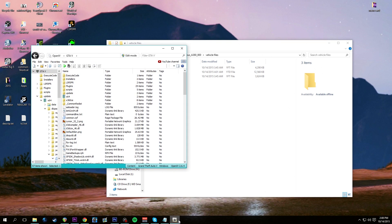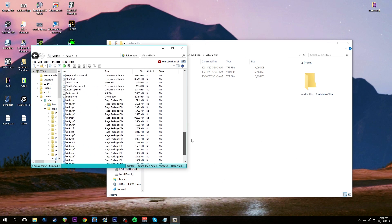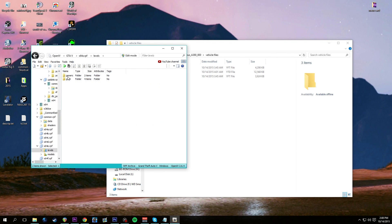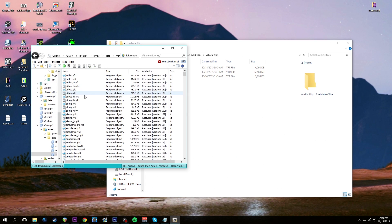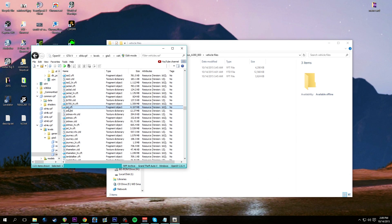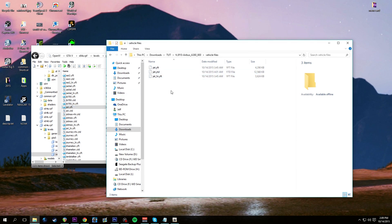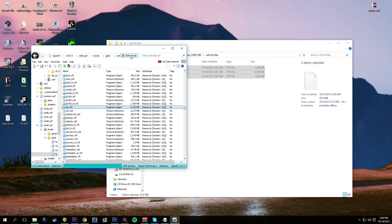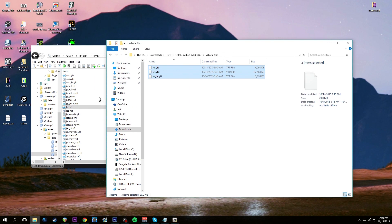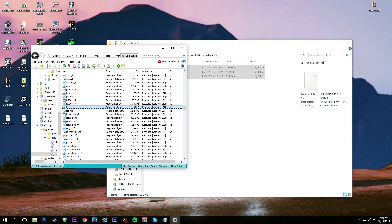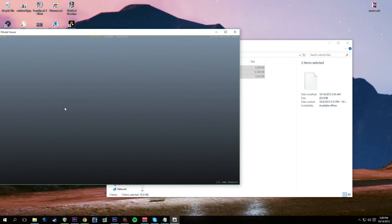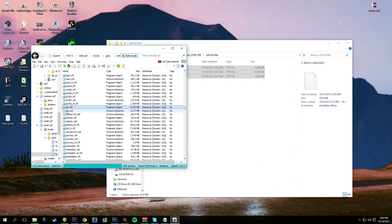The vehicle files are 'jet'. In OpenIV go down to x64e, double click it, levels, gta5, vehicles - and go down to jet. I've already removed the files I don't need. We have jet_hi.yft, jet.ytd, and jet.yft. There was a _hi.ytd file - I already removed it and you'll need to do that as well. Take those three files and drag them over in edit mode. The file may be locked so we can't preview the model, but we can open the YTD file and confirm it's the A380 textures.